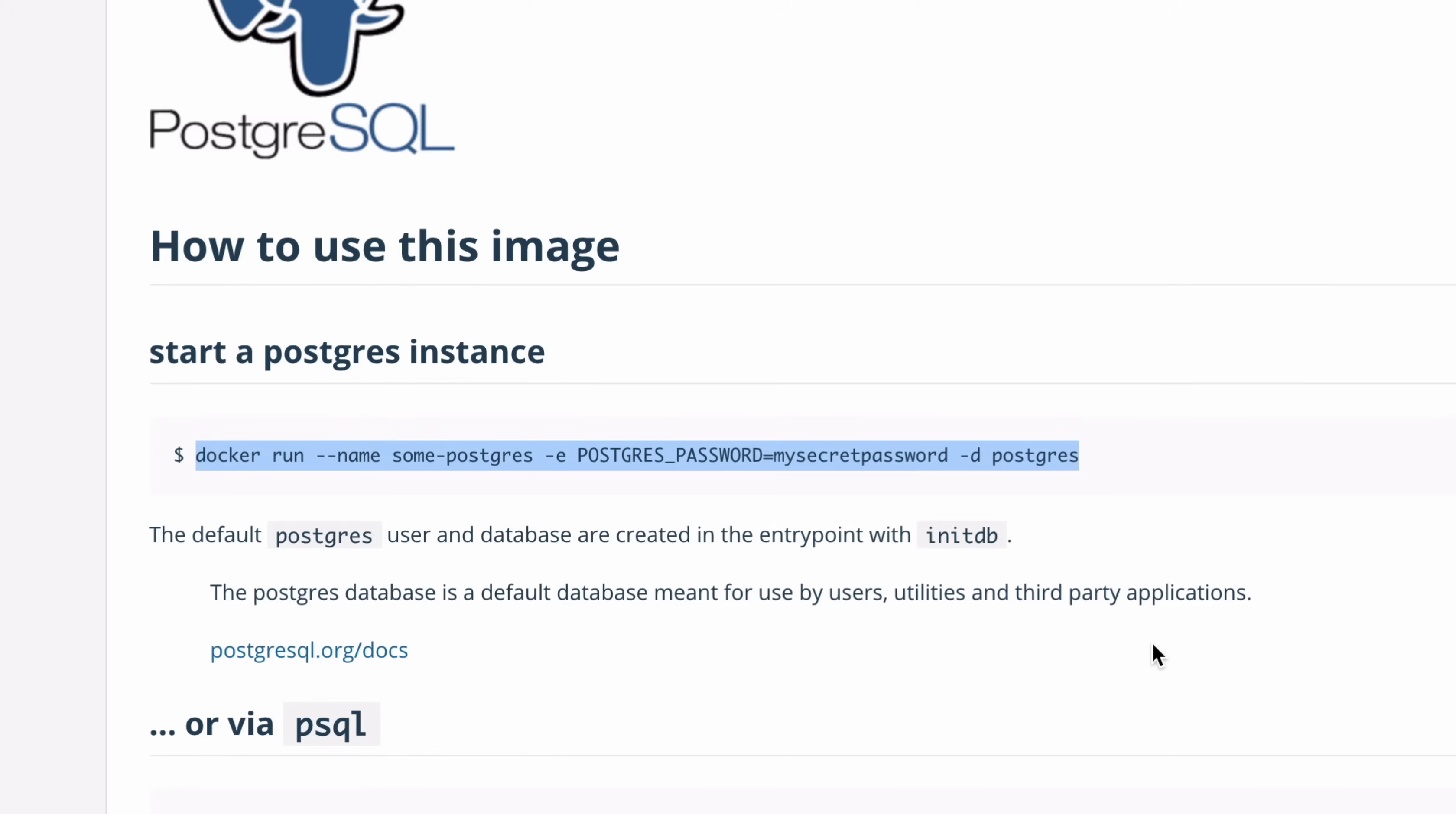So copy this command. We'll make a couple of modifications to this command before we run it, which you may find easier to do if you paste it into a text editor.